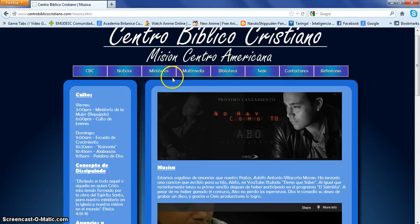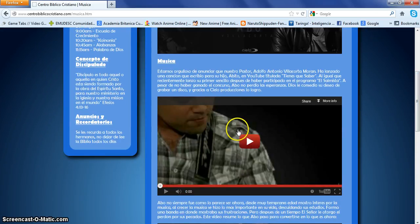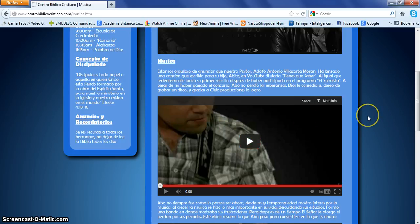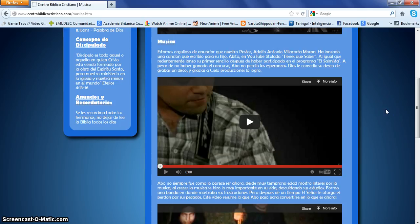I also want to point out one of the features I implemented: a YouTube video. How I did this is — my client sent me the videos and I embedded the HTML code into my website so it appears here.